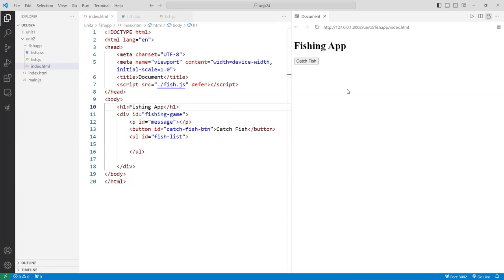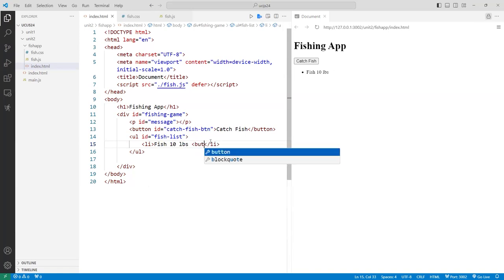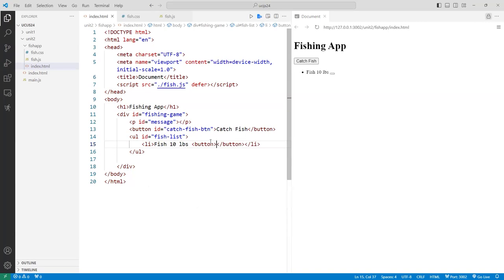We'll also do another random number for whether the fish got away. The message will appear right above the list. So for example, I might put an LI like 'fish 10 pounds', and also a button or message to release that fish to the pond. That's how I want to build this app.